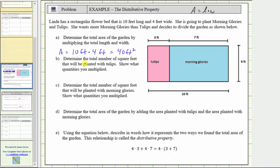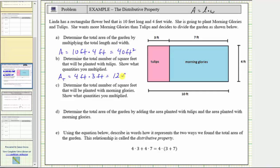For part B, determine the total number of square feet, or area, that will be planted with tulips. Show what quantities you multiply. The dimensions of the part of the garden for tulips is 4 feet by 3 feet, which means the area of the tulip part of the garden, which we'll call A sub t — t for tulips — is equal to 4 feet times 3 feet, which equals 12 square feet.